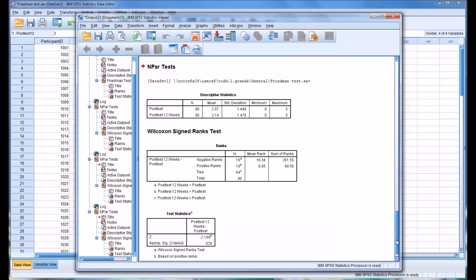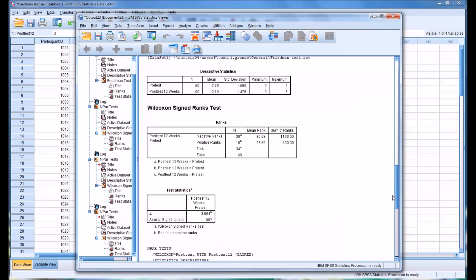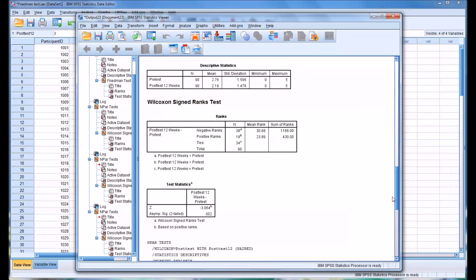So that leaves us with the only statistically significant difference being between the pre-test and the post-test 12 weeks.